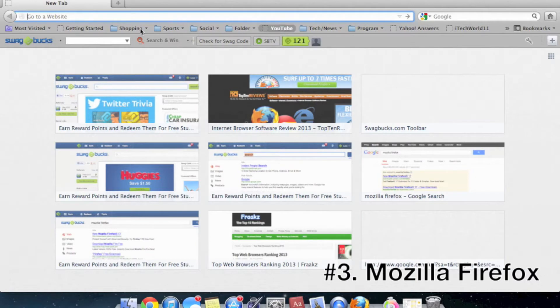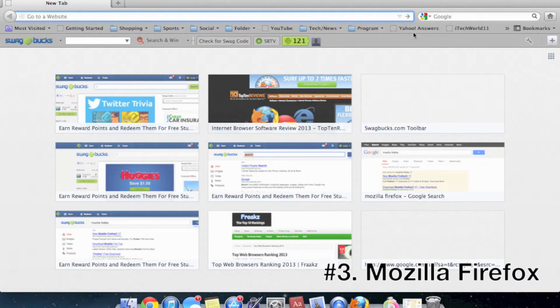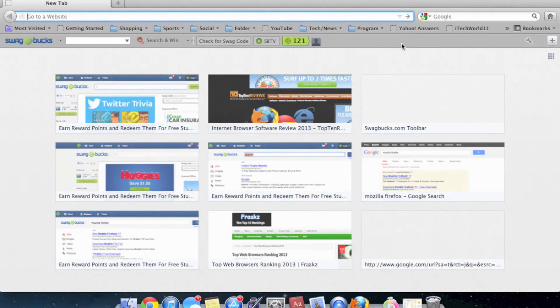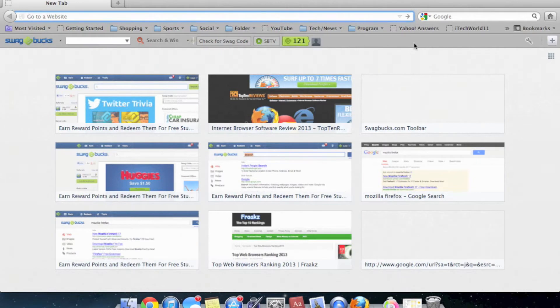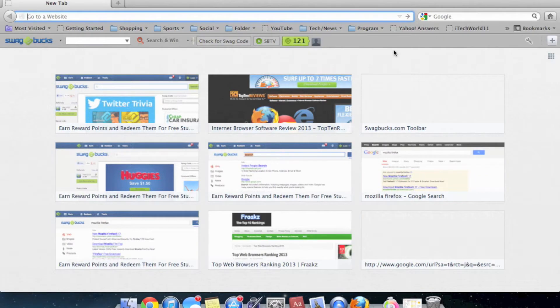I have a Swagbucks toolbar, and if you want to see a video for Swagbucks, how to make money online for free, I'll have an annotation for that. And for Firefox, it is available for Mac, Windows, iOS, and Android, so you can have it synced with all your devices.